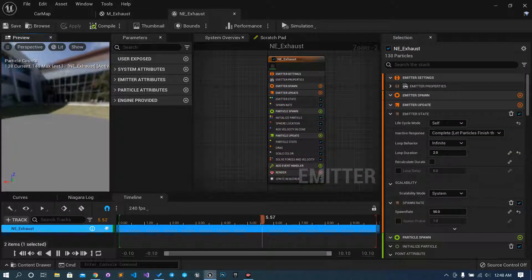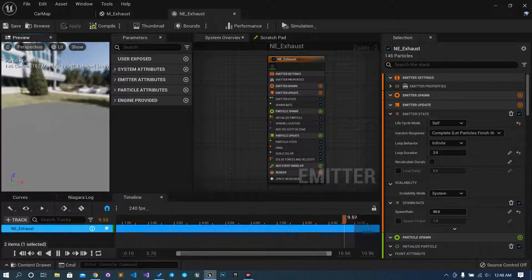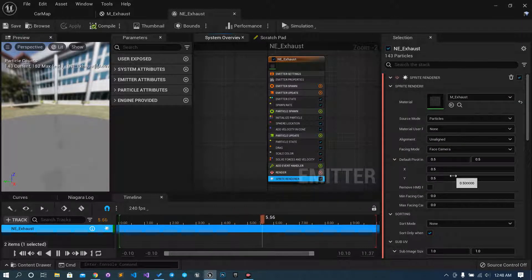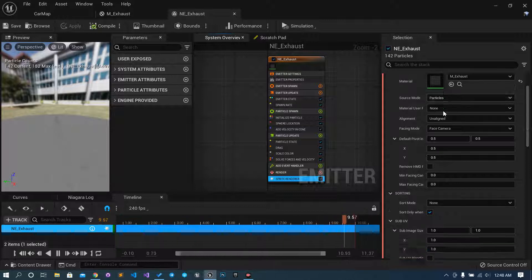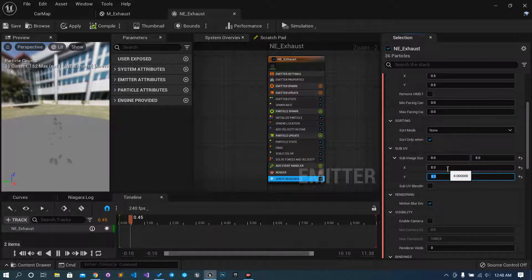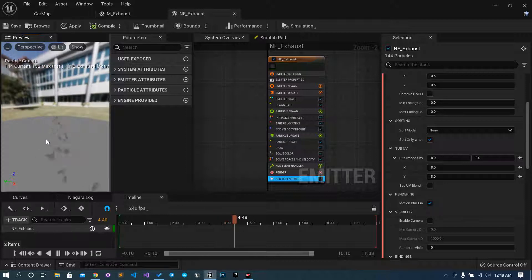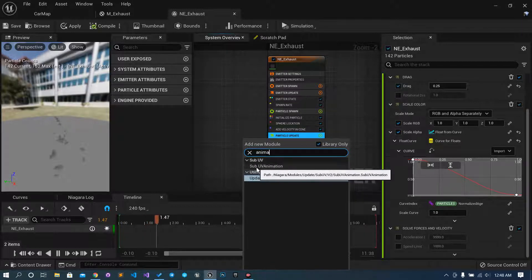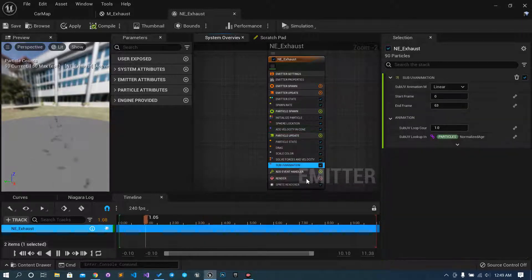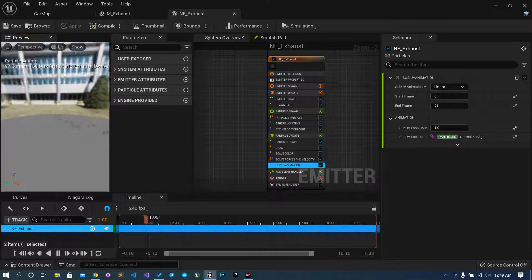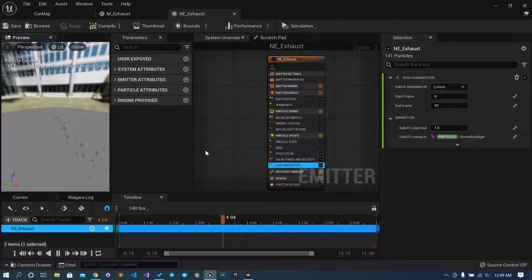These things are visible but very slightly. First thing, we will go to the Sprite Renderer — as these are an 8-by-8 grid, we have to mention it. Go to Sub UV and set it to 8 by 8 so it will subdivide. Under Particle Update, just add the Sub UV Animation — inside it, it already takes from 0 to 63, so total will be 64. Click Save. To make it look cooler, I will increase the size.